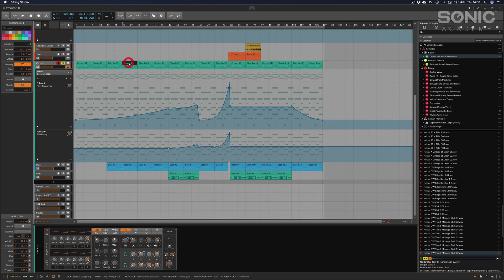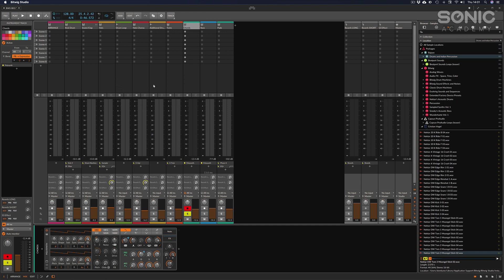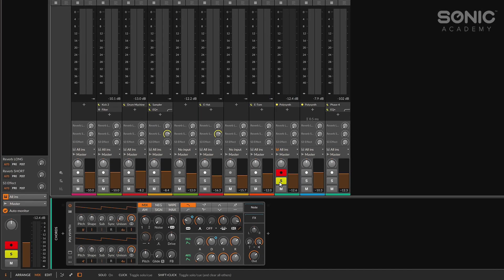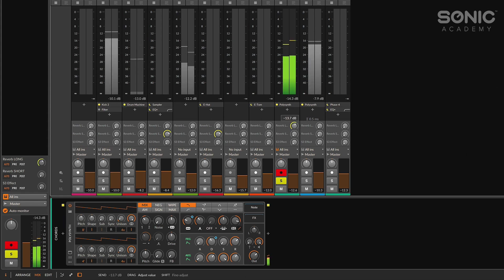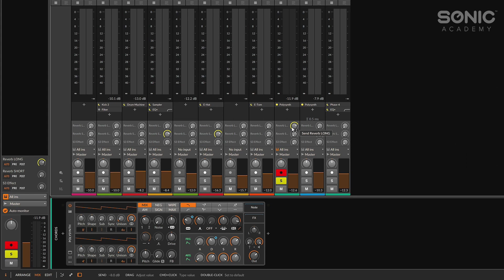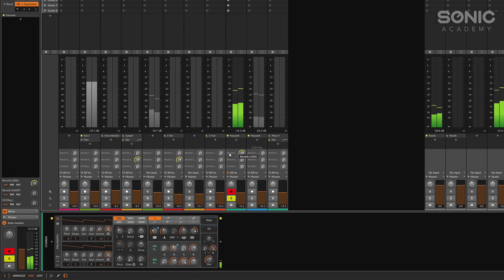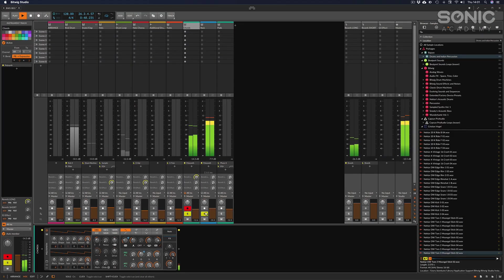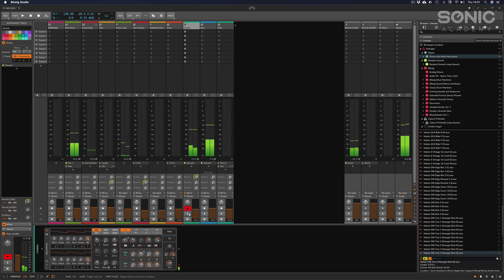I think these chords are asking for some reverb — yeah, definitely. I'll tab across to the mixer, solo the chords channel, and send them to Reverb Long. Going by ear: near enough minus 8 dB again — that seems to be the sweet spot for me where it's subtle but not hidden.